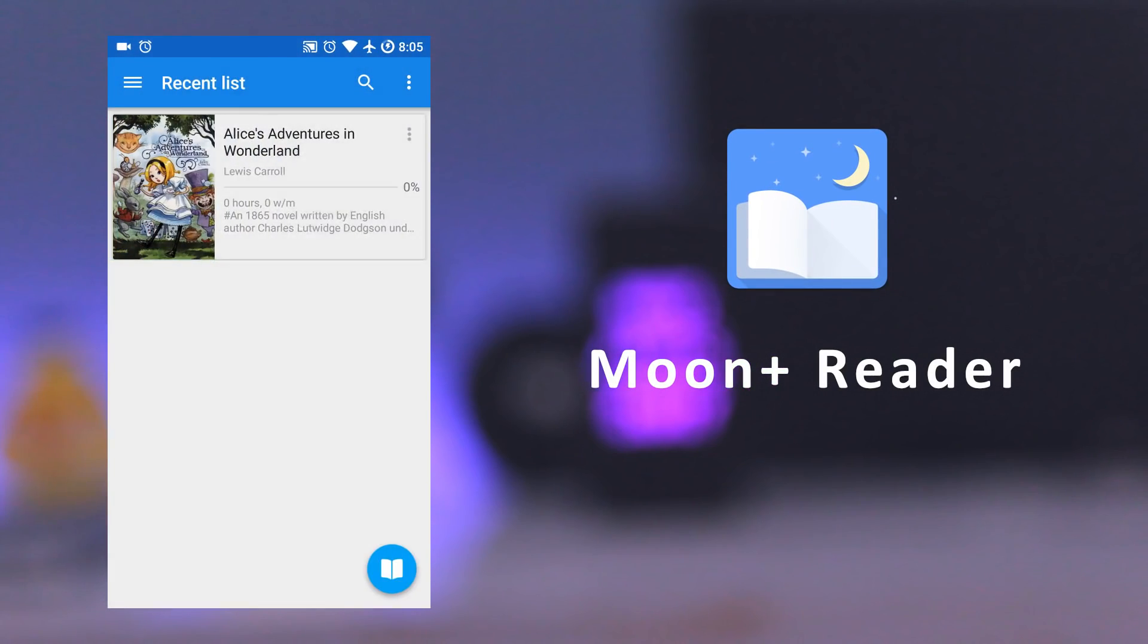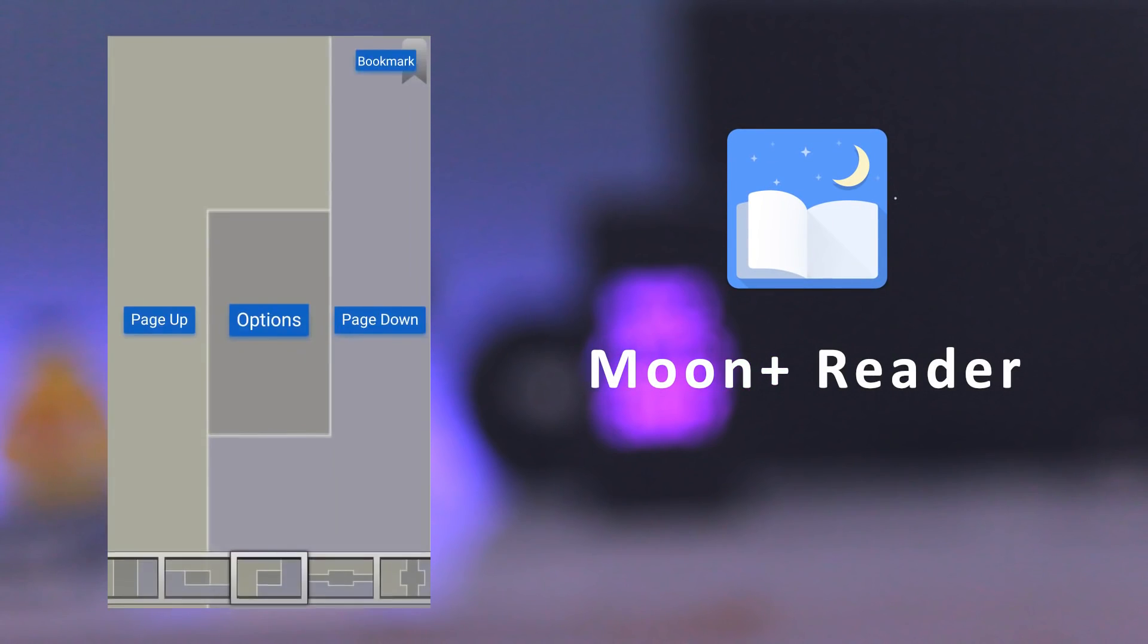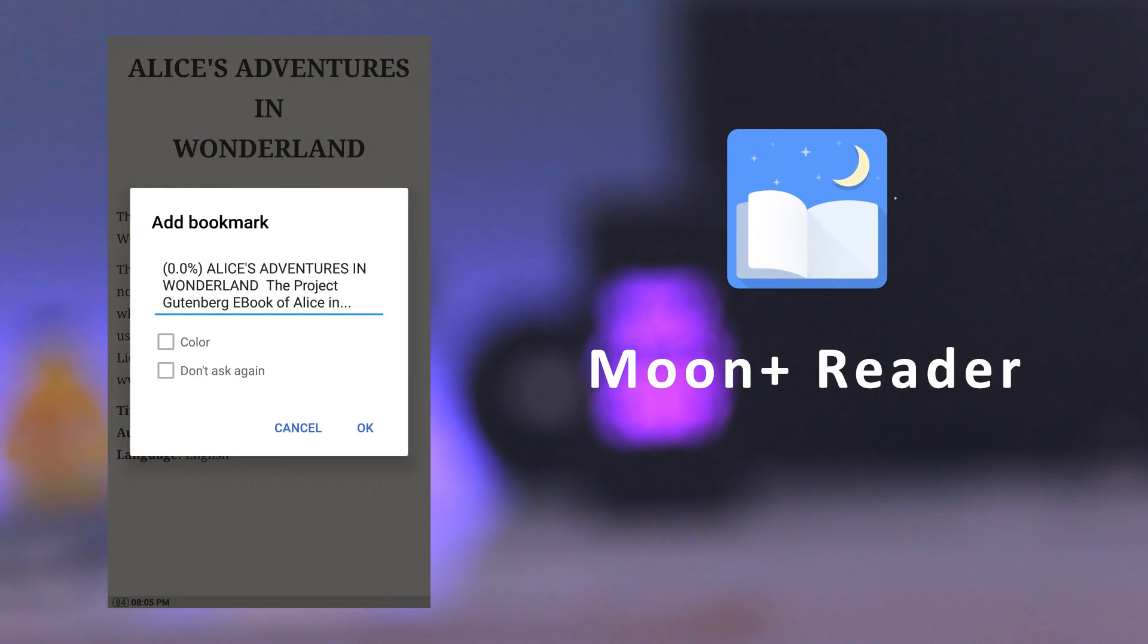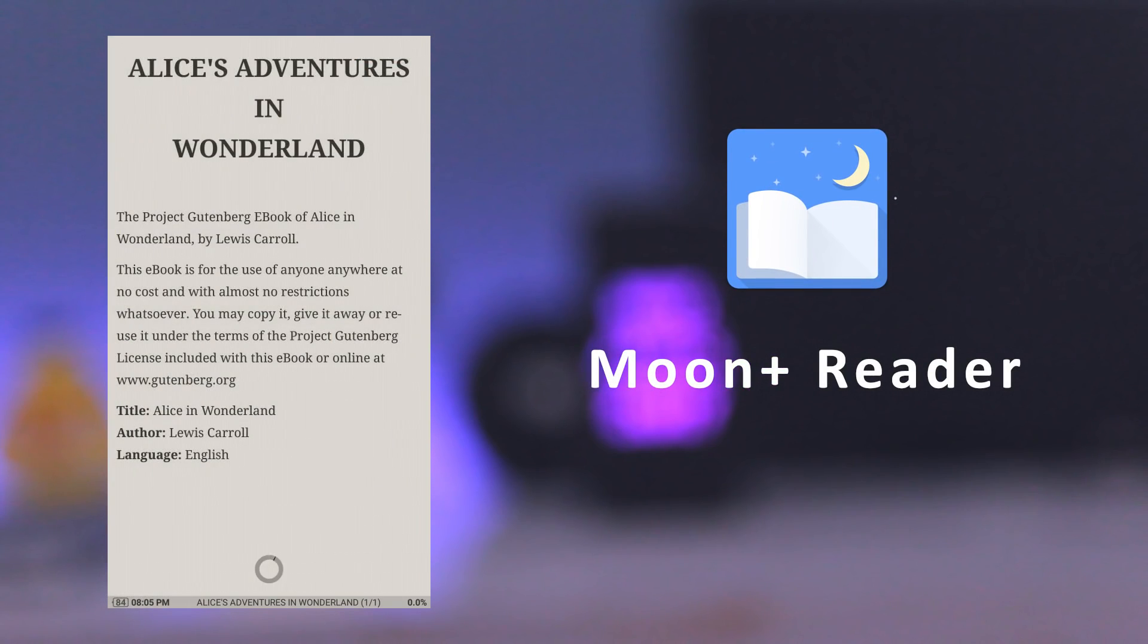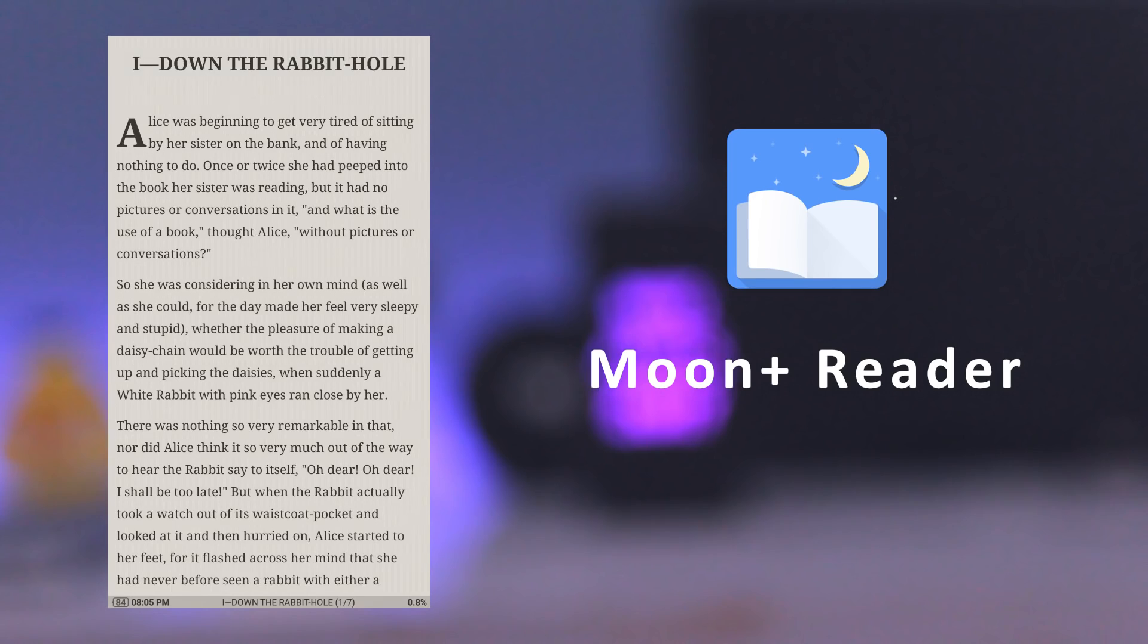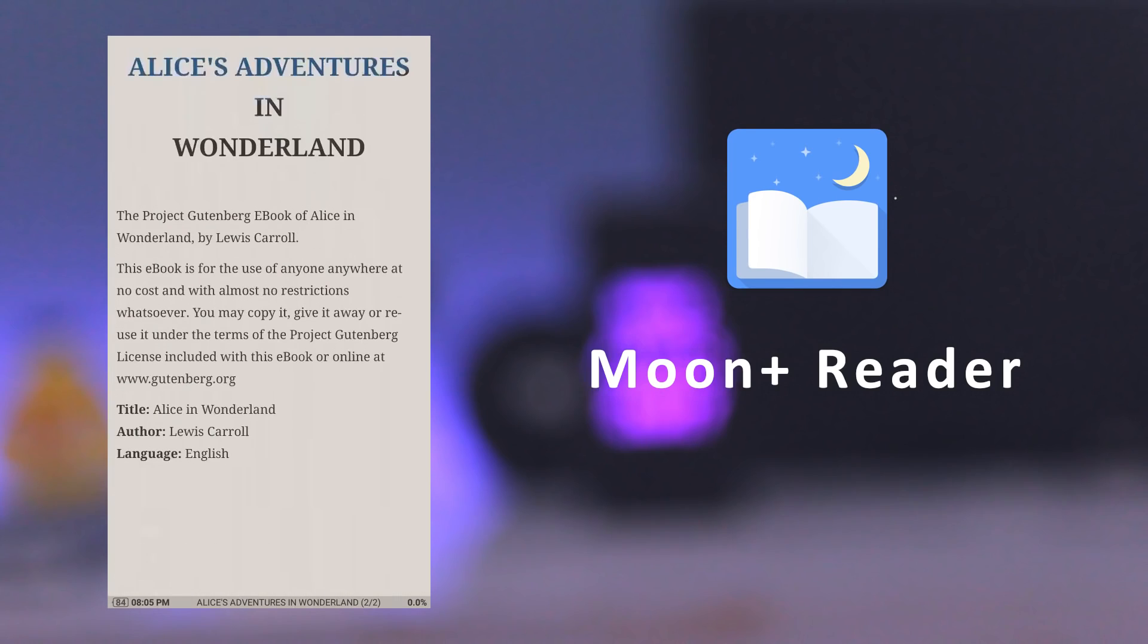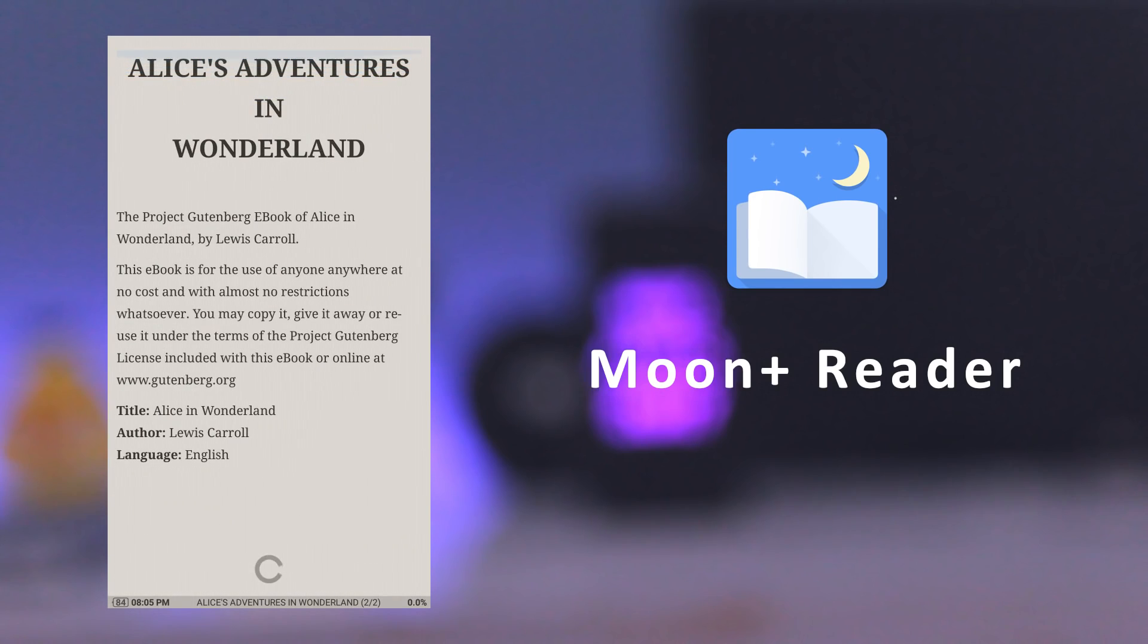The next app is Moon Plus Reader. It supports many file formats like EPUB, PDF, TXT, HTML, RAR, ZIP, and much more.